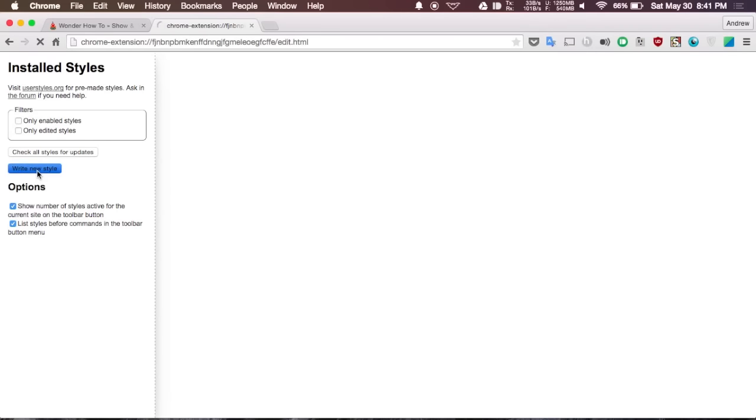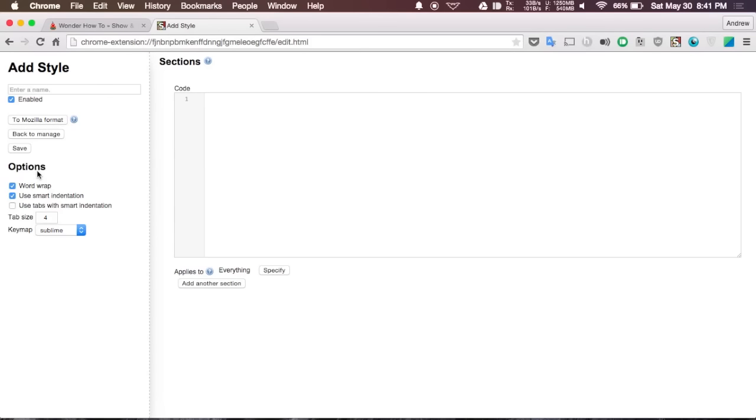If you know HTML or something like that you'll be able to create your own custom view for a website. Right now they have options to change the slider for YouTube videos, change the way the Google homepage looks, change the way the Facebook login page looks. It just depends on what website you're trying to modify.